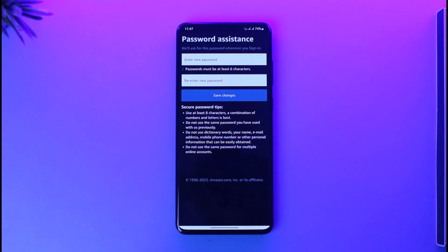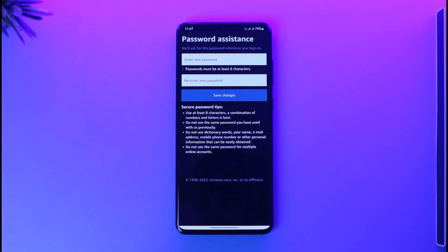This way you can change your password if you forgot it on Amazon Prime Video. Hope this video was helpful. If you have any questions, feel free to leave them down. Thank you for watching and see you in the next video.